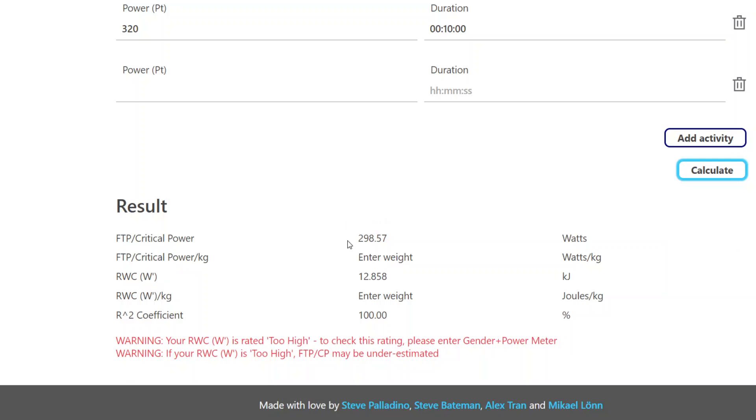And we have a critical power of 298, 299 watts. And W-prime or reserve work capacity of 12.858 kilojoules.